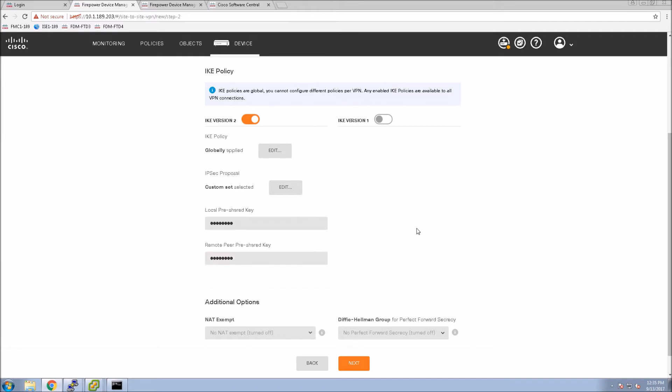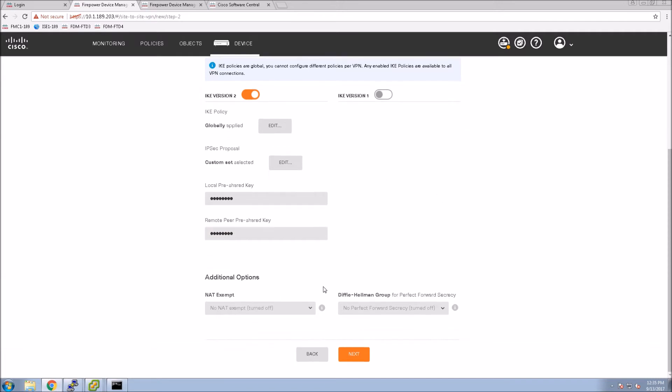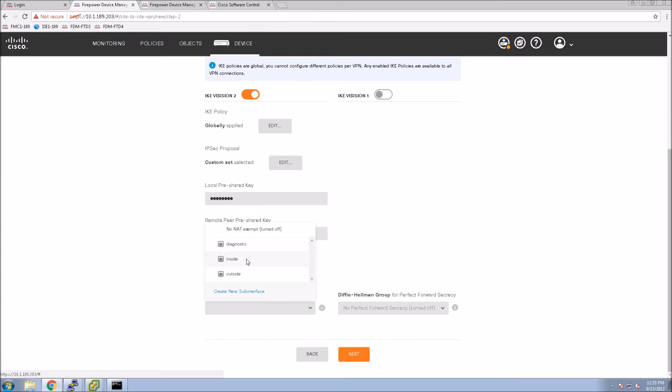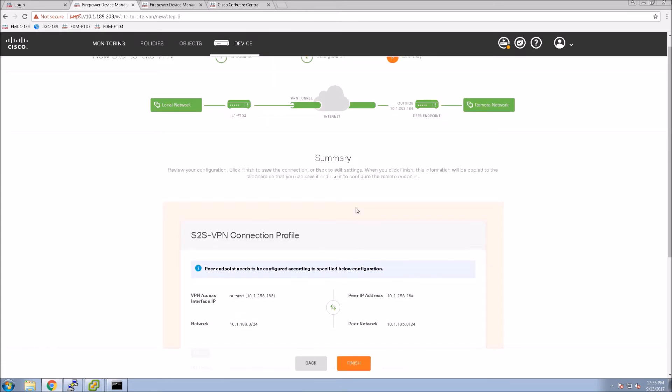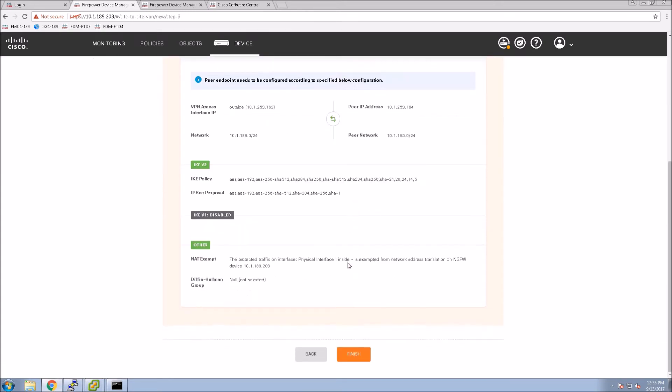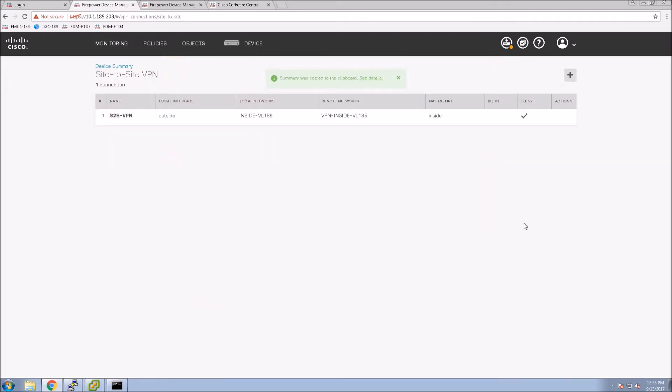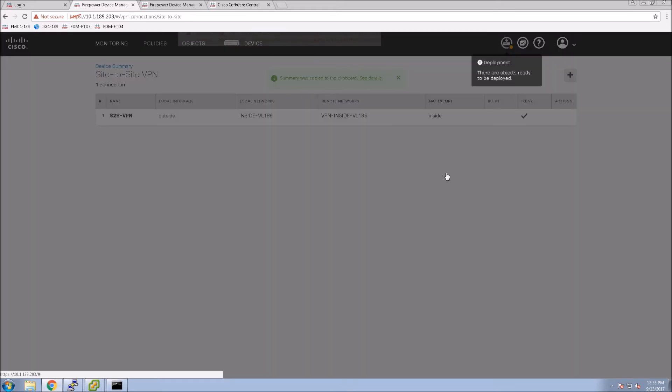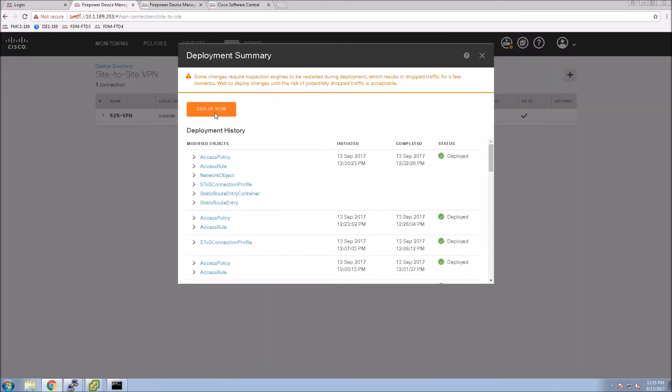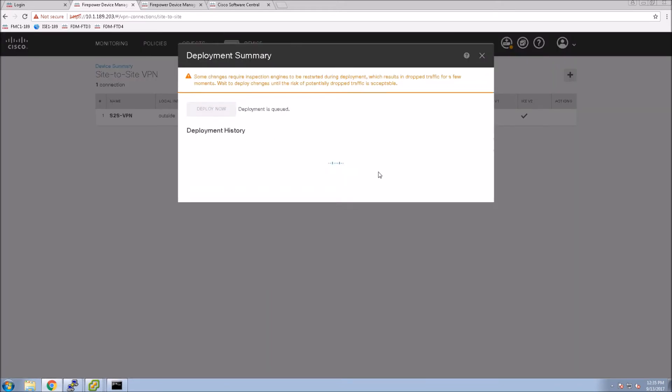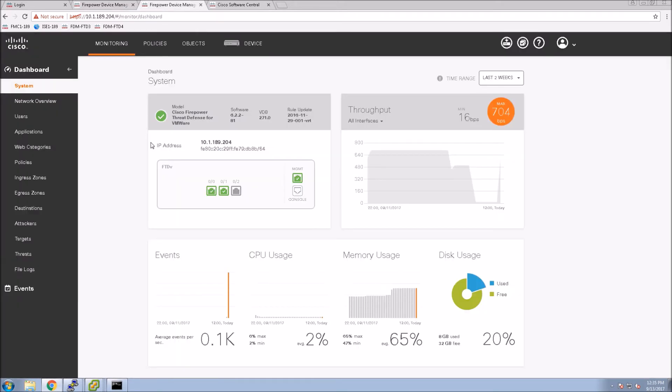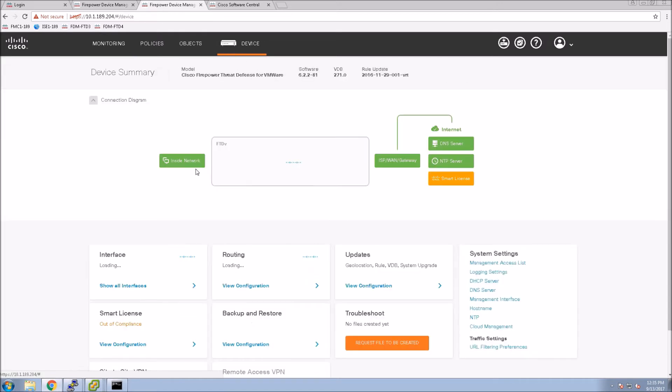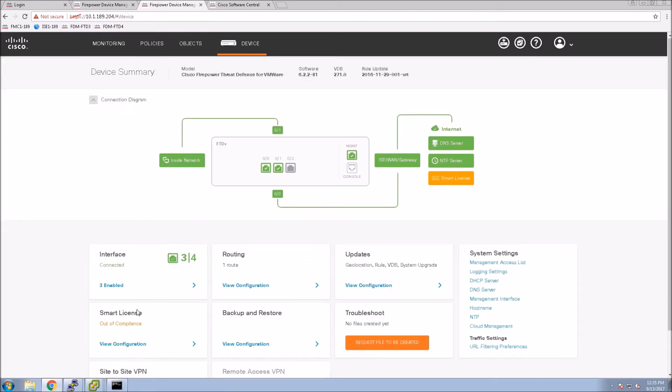Now we'll do the pre-shared key. Because this is IKE V2, we could have a different pre-shared key on either side. NAT exempt: if you have NAT, we don't want to NAT the inside IP addresses when connecting to the remote network. We only want to NAT the IP addresses going to the internet. That's what NAT exempt does and it actually creates it for you. I'm going to show you that a little bit later.